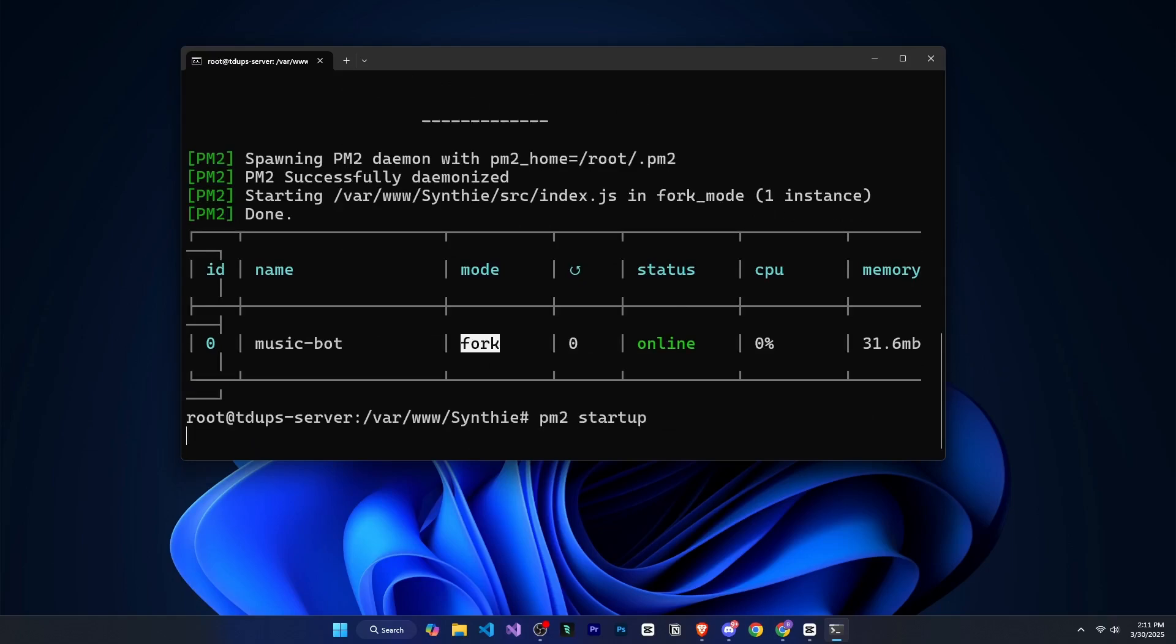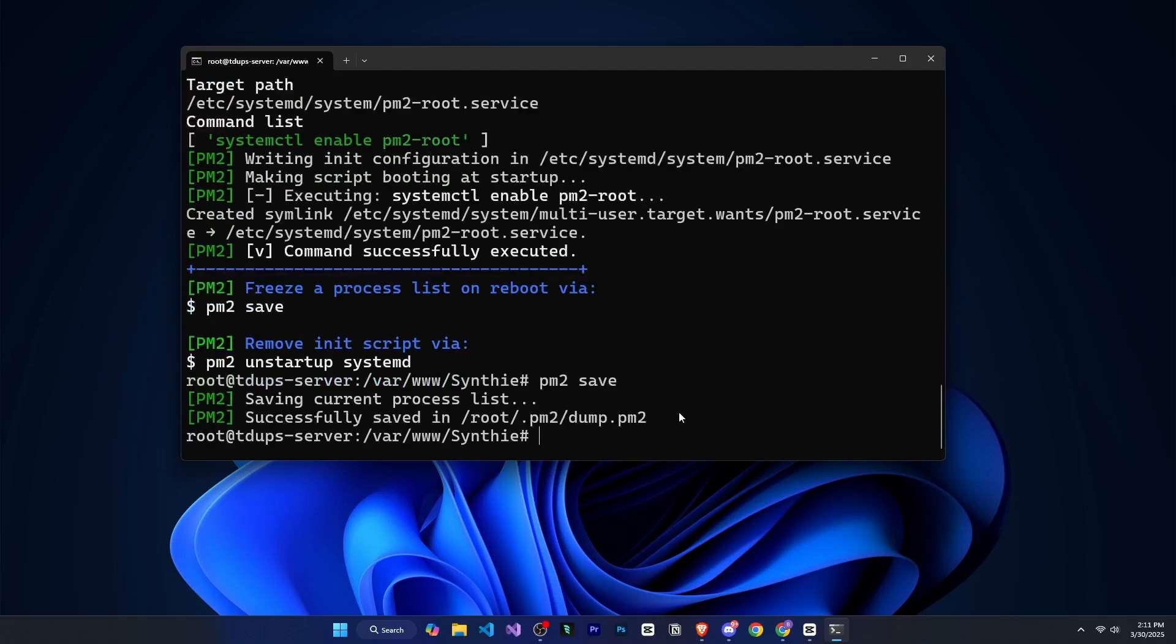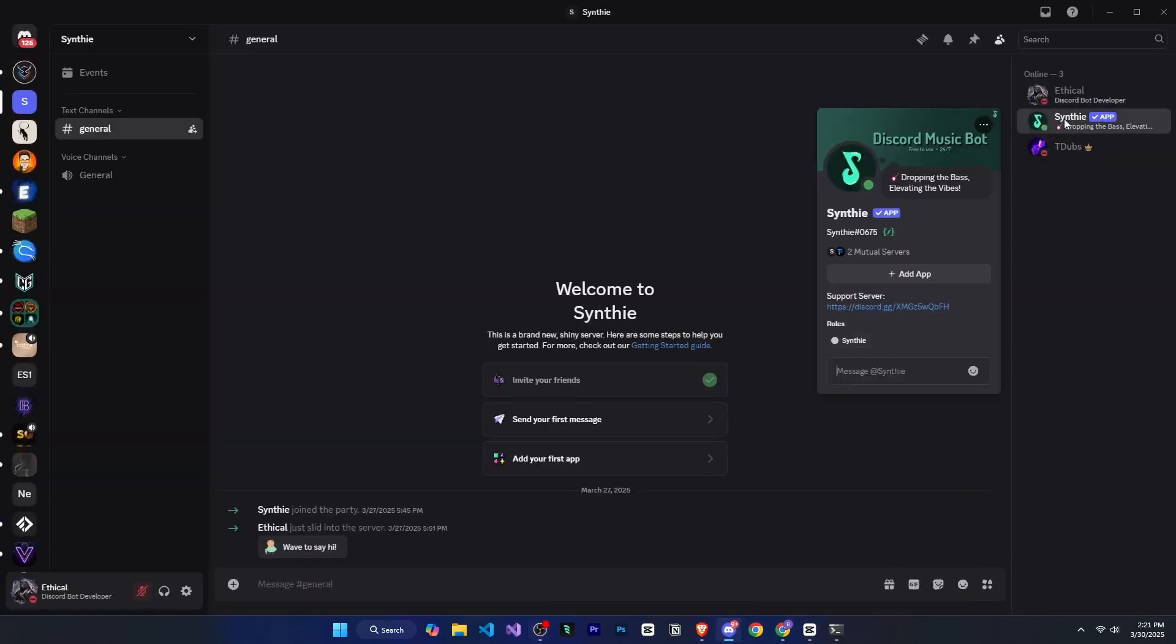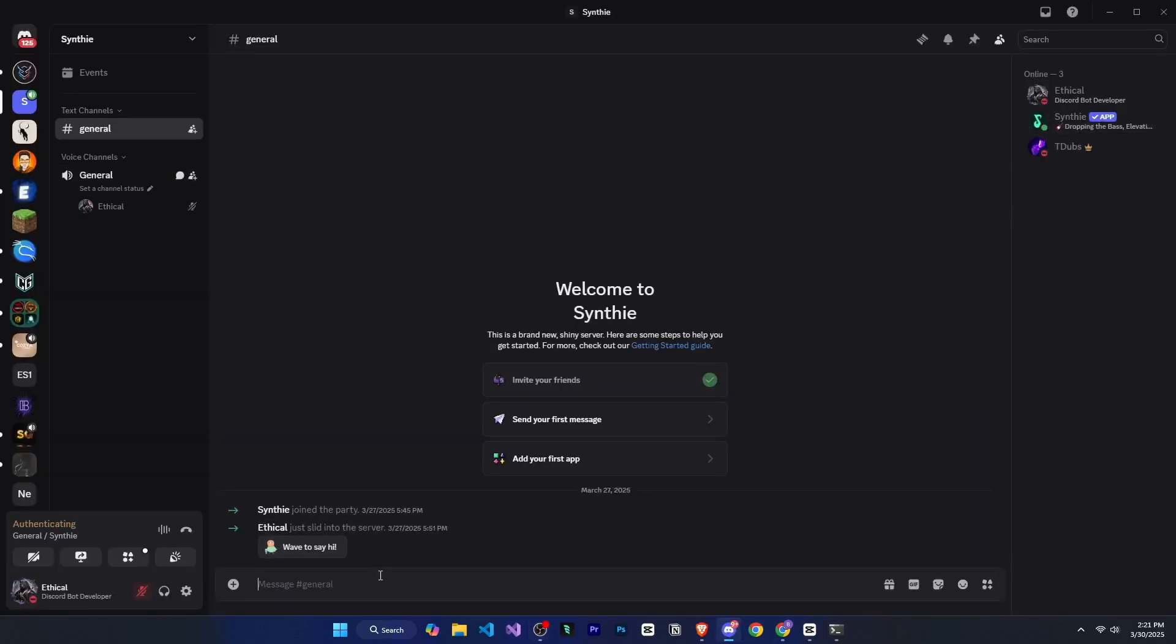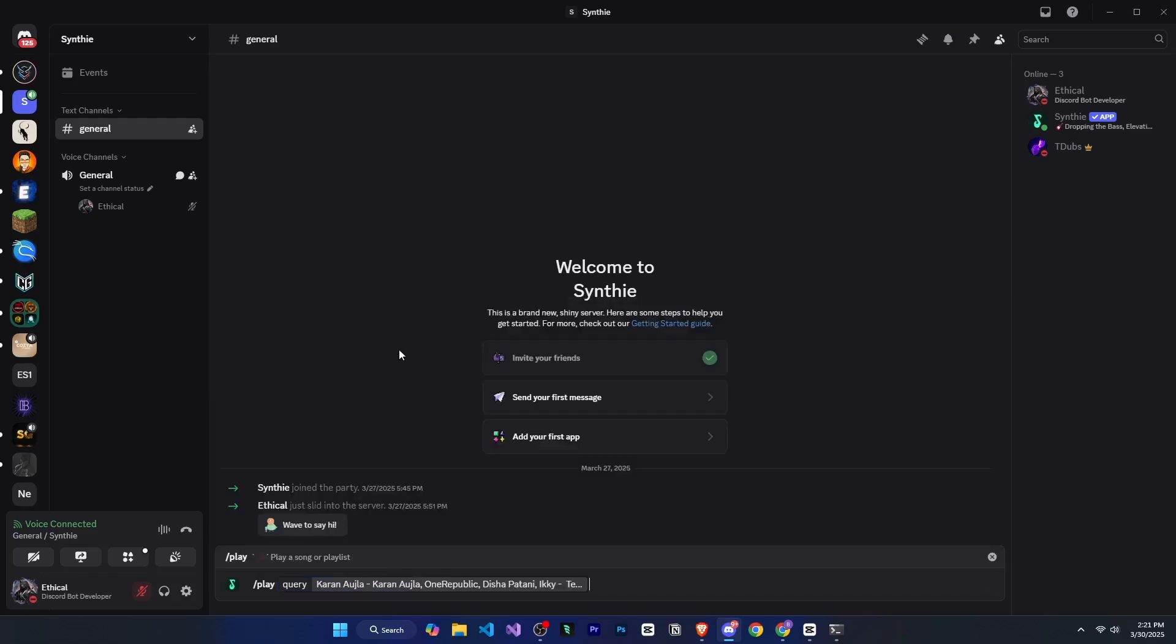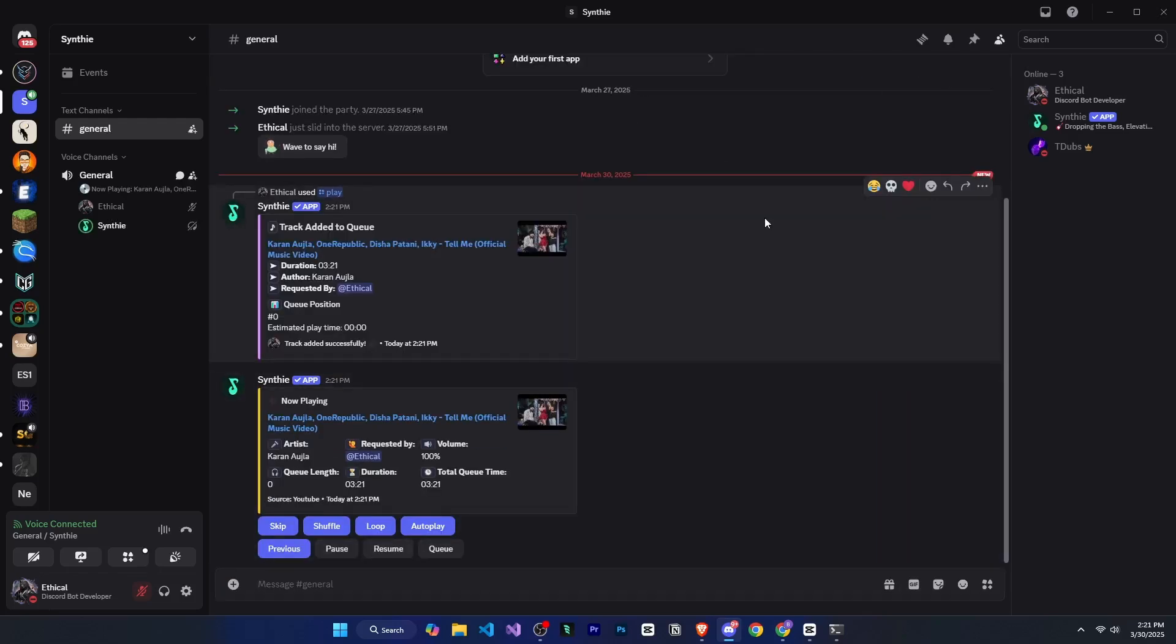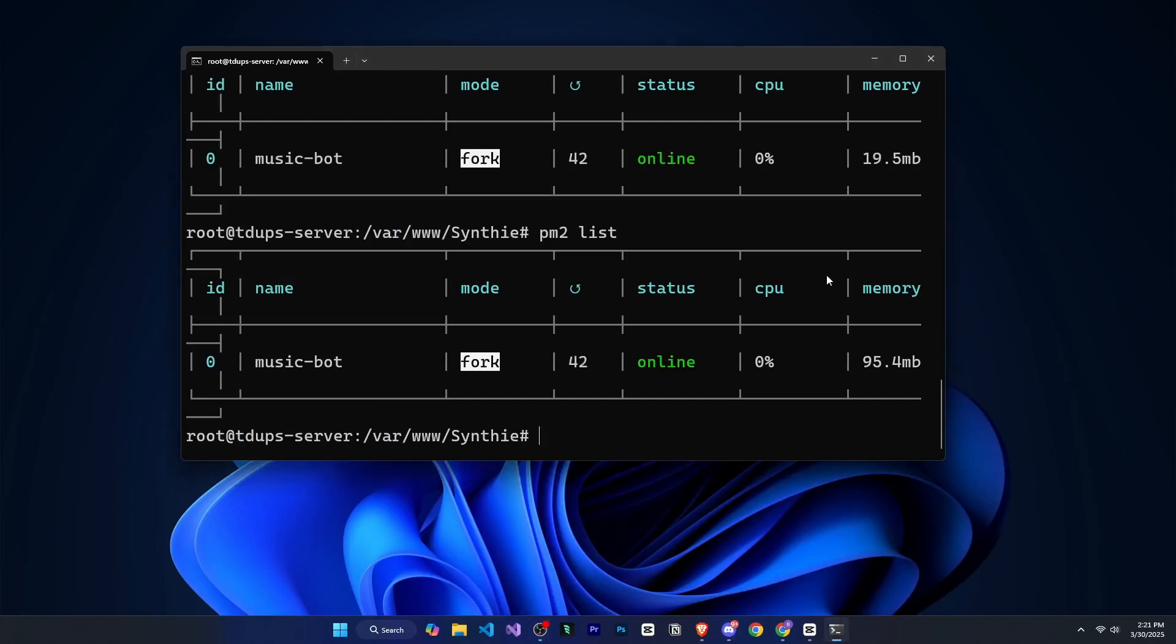Now, if I go to Discord and show you, you can see that our bot is online. If you just wanted to host your Discord bot, you're done. And you don't need to follow further. But if you also want to host the dashboard, then continue following the next steps.